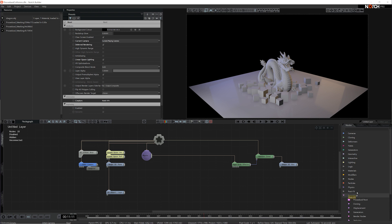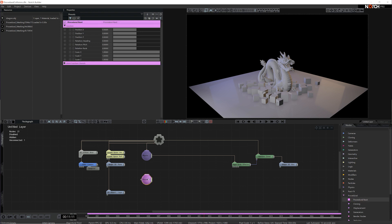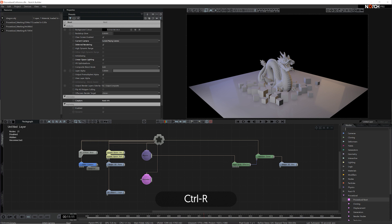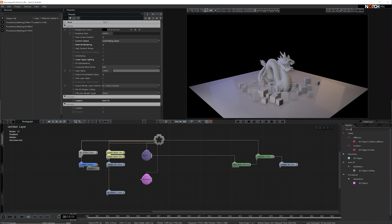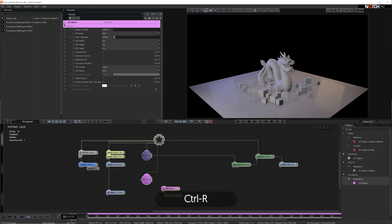I'll start by adding a procedural root, connecting it to the root node. Next, I'm going to add a 3D object. Note that it's the procedural generator's 3D object.